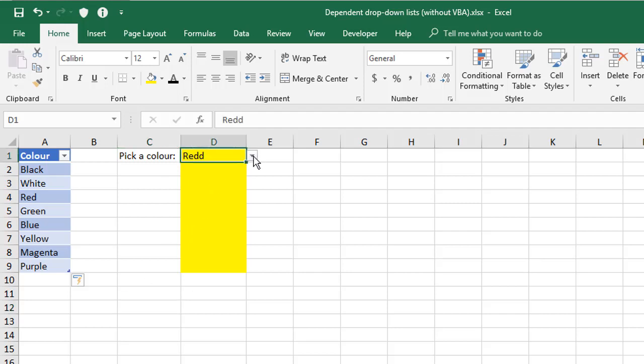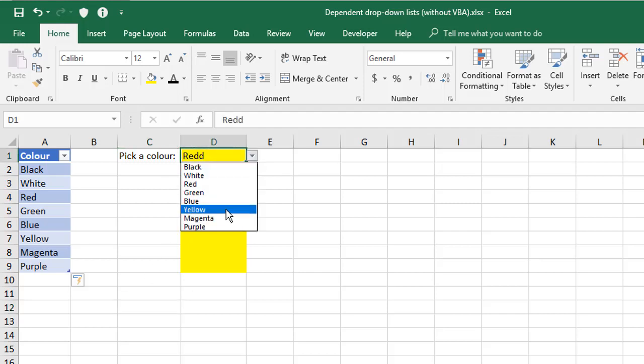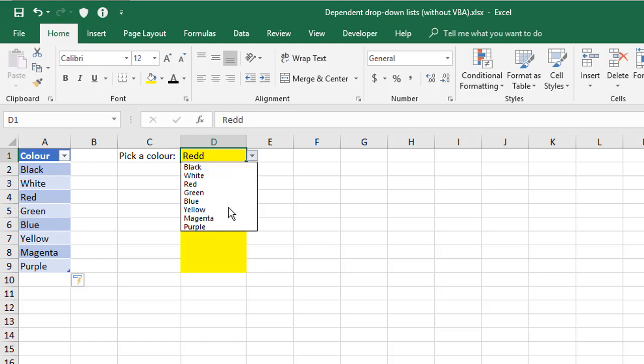So whenever you go back to your dropdown cells, they always include the full list. If I was to delete an item from this table, same deal, it would shorten the list over here.